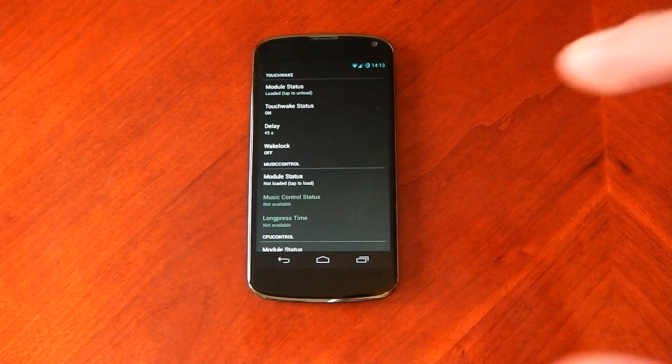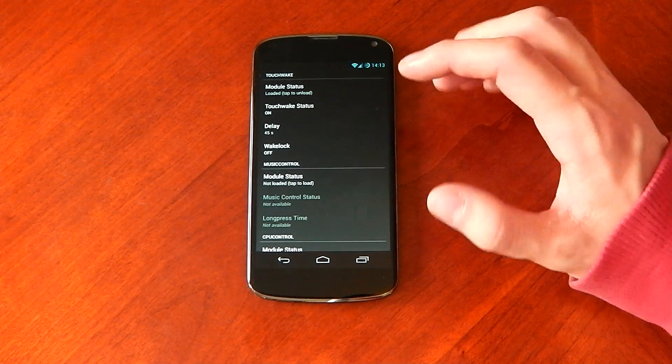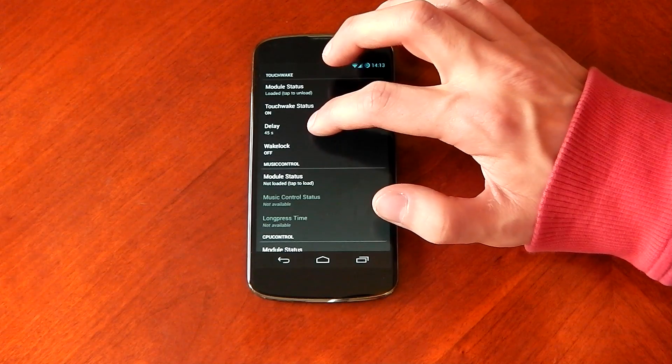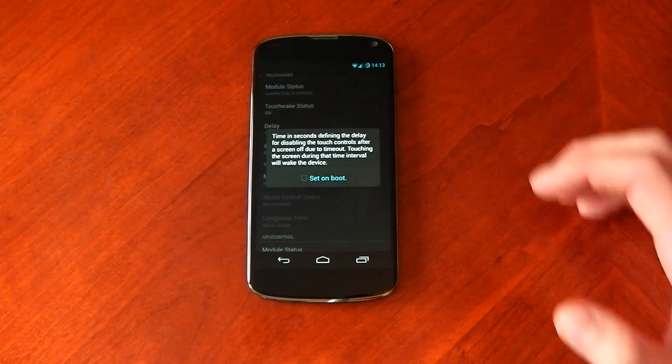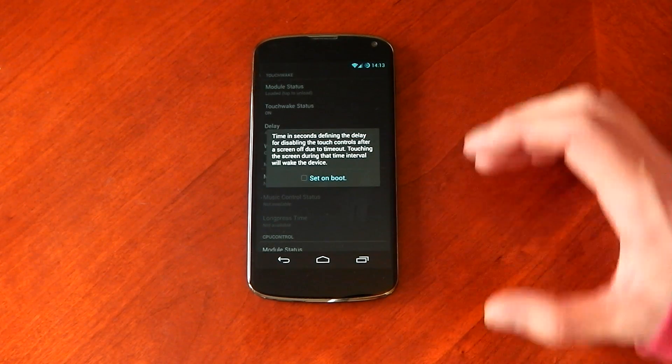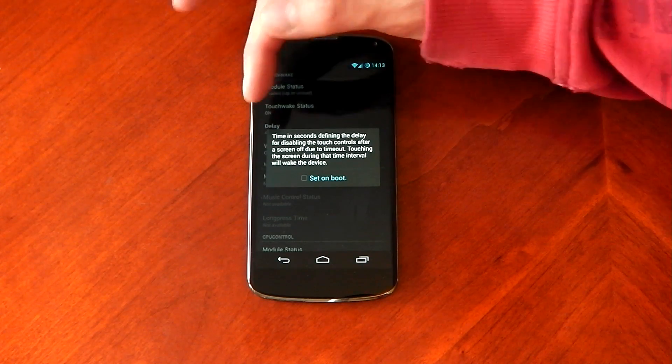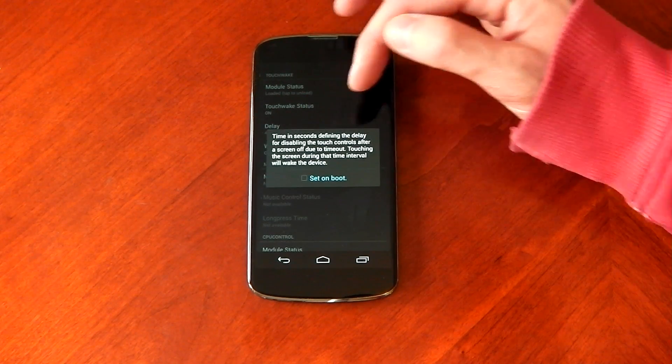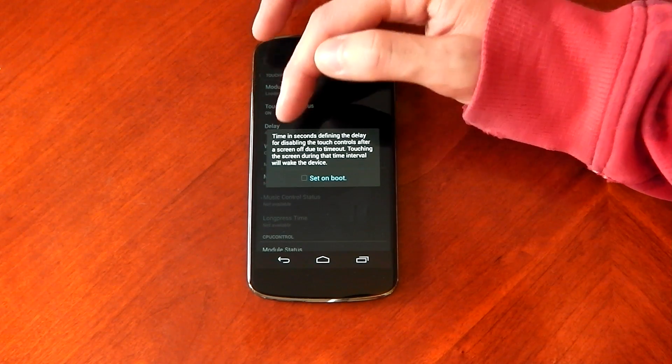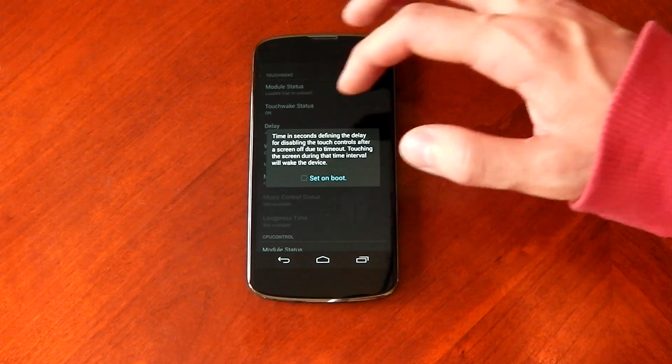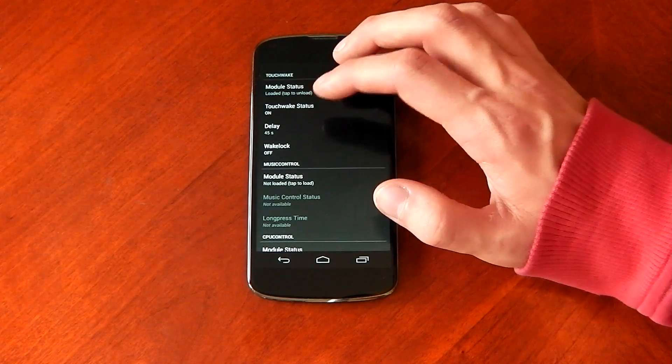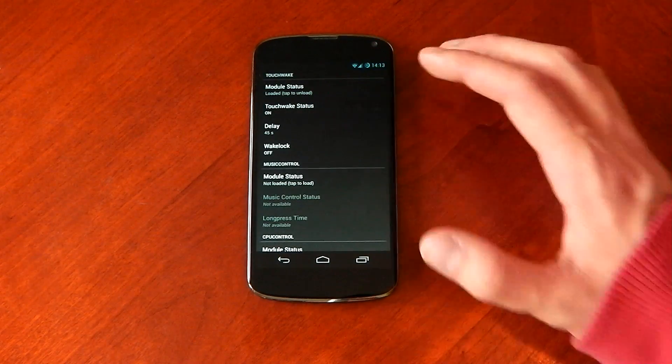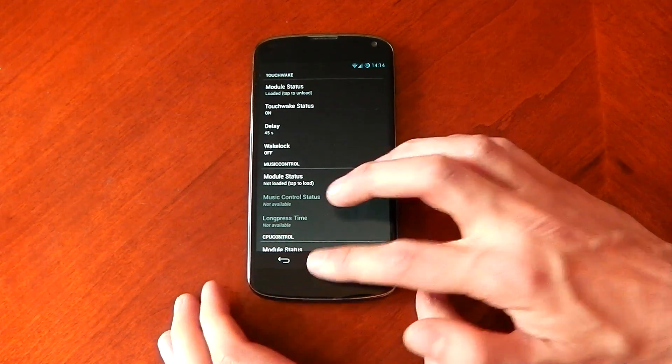is it allows you to hold on certain things if you don't know what it is. And it explains exactly what it is. You can see the delay here, time in seconds, defining the delay for disabling the touch controls after a screen off. So basically after 45 seconds, I won't be able to wake my device up with a touch.